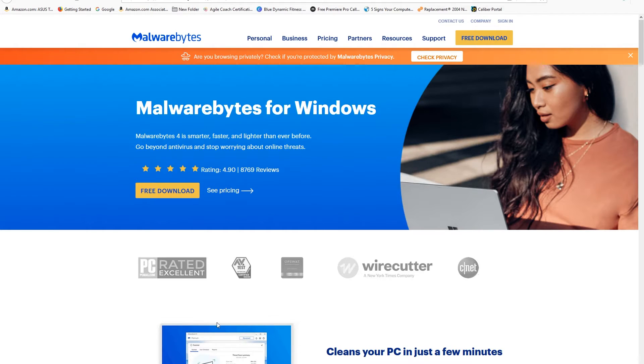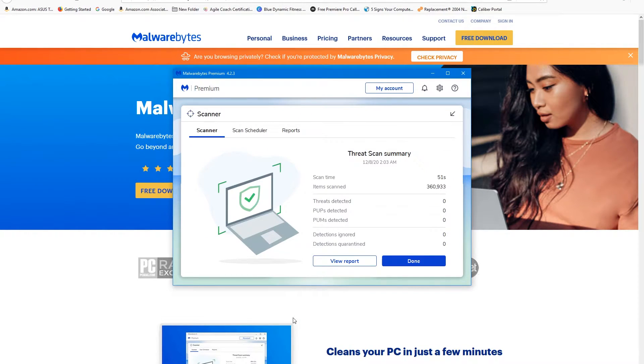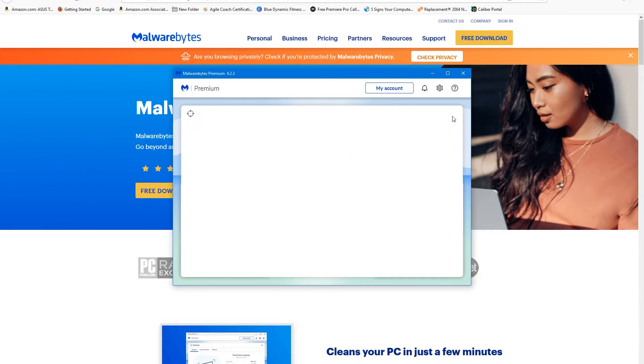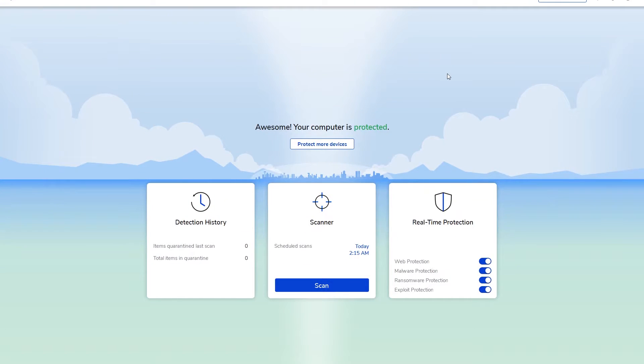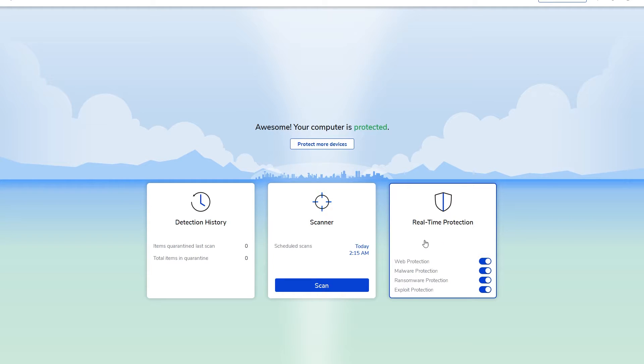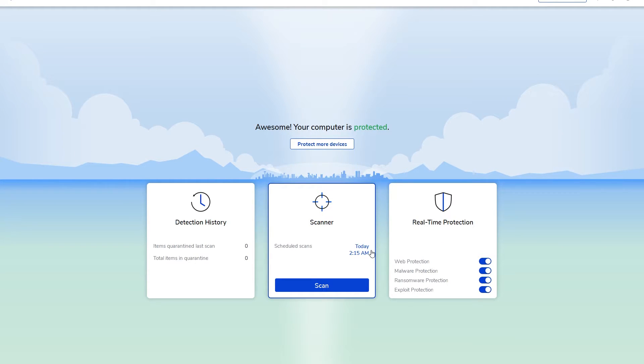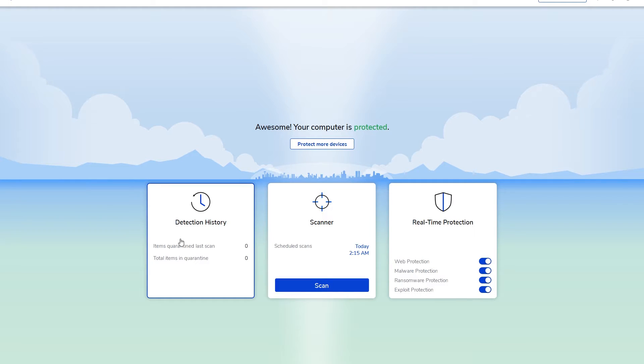When it runs, I just finished with the threat scan. Here's the basic layout of how it looks. I want to show you this just to show you how easy to use it is. You can go ahead and scan your system if you want to. It's pretty simple.